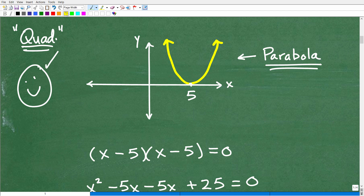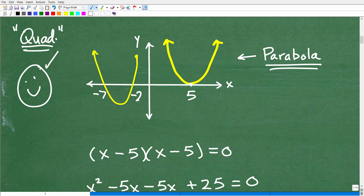Let me show you something a little different. What if I had a parabola — the graph of a quadratic equation — and it went through the x-axis at negative 7 and negative 2? What would those points represent? Hopefully you'd say those are the solutions to that quadratic equation. And if you're thinking that, I must give you two check marks, because that is very, very good.